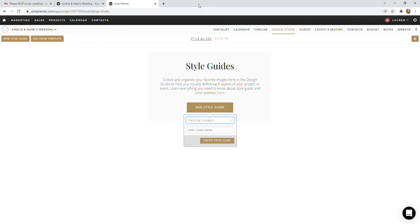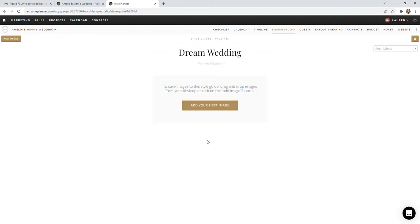I'm going to start off with this blank category here and we're going to title it Dream Wedding. This is going to be your first piece of homework. I want you to add maybe 15 to 20 photos that encompass what your dream wedding is. So it could be things like large-scale photos of the reception, how the ceremony will look, down to those little details.